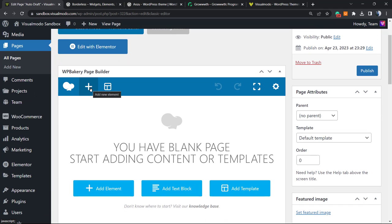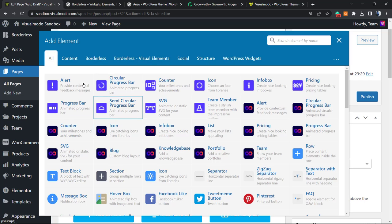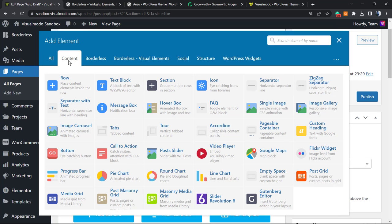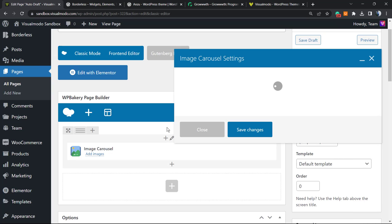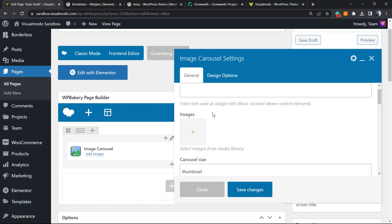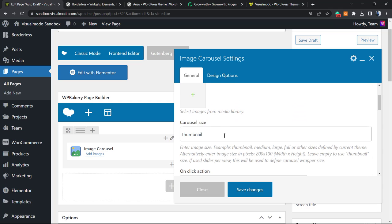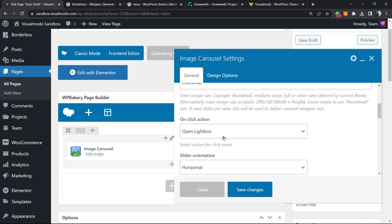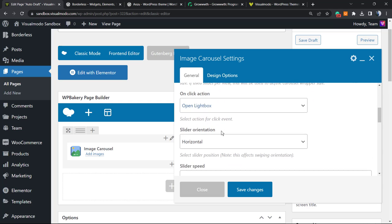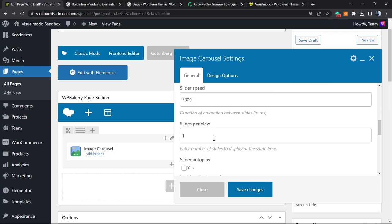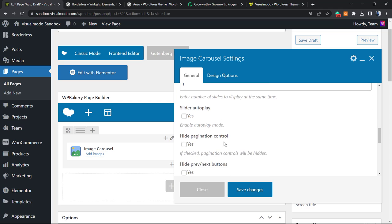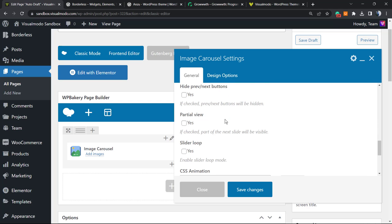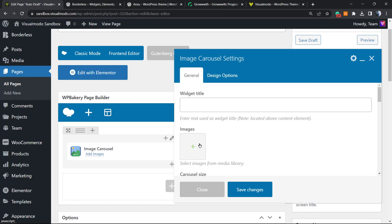So let's start with the element itself. I like to start my pages clicking to this plus button next to the plugin icon. From here you can find the element into the content tab right here: the image carousel. Click on it. We can apply our widget title, the image, the size, and the on click action, the slider orientation, speed, slider preview, autoplay, hide, and other options. We're gonna explore every single one.